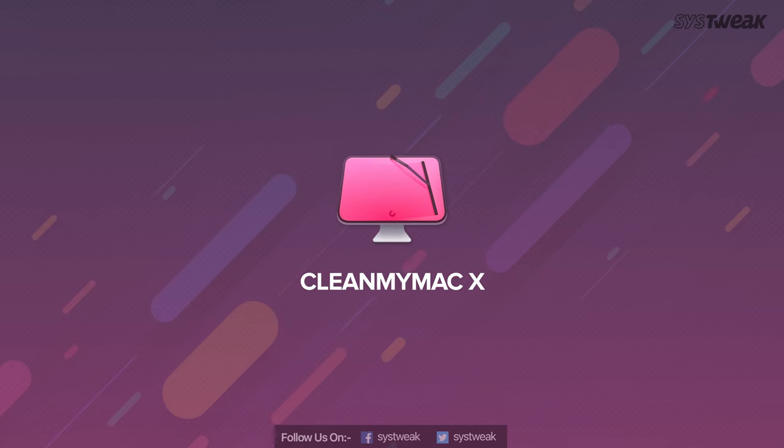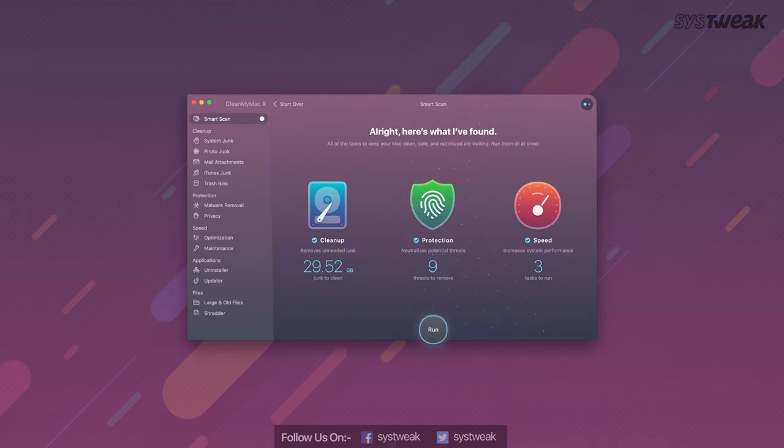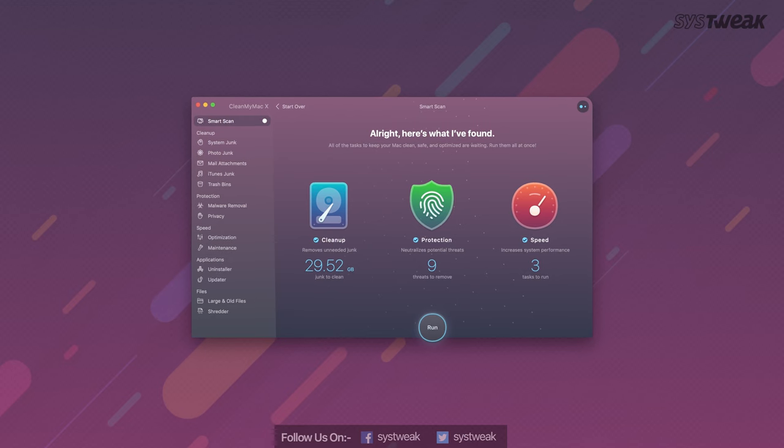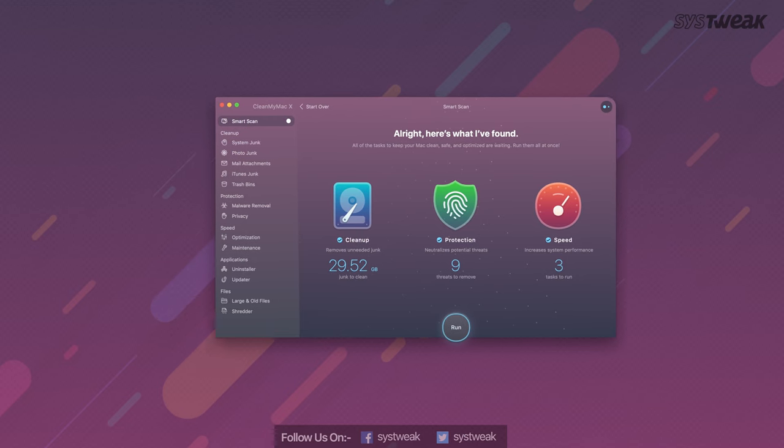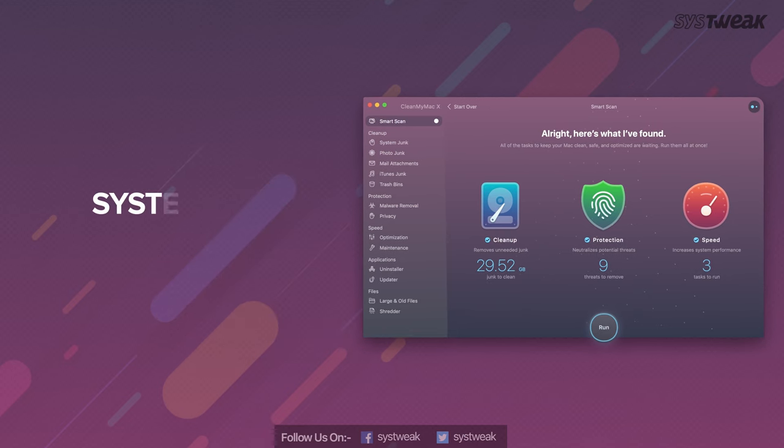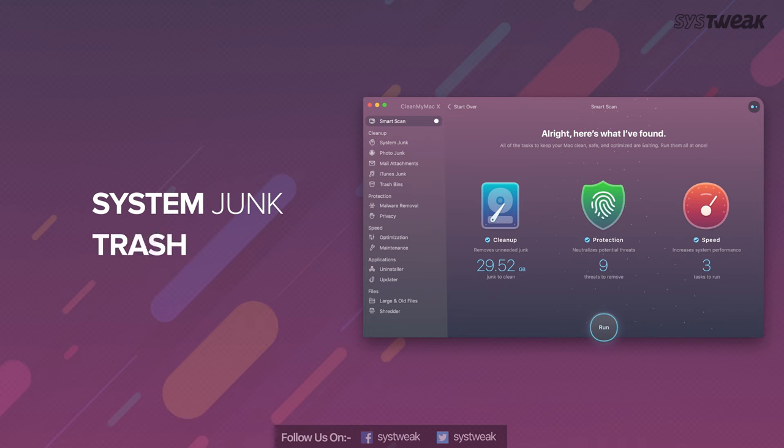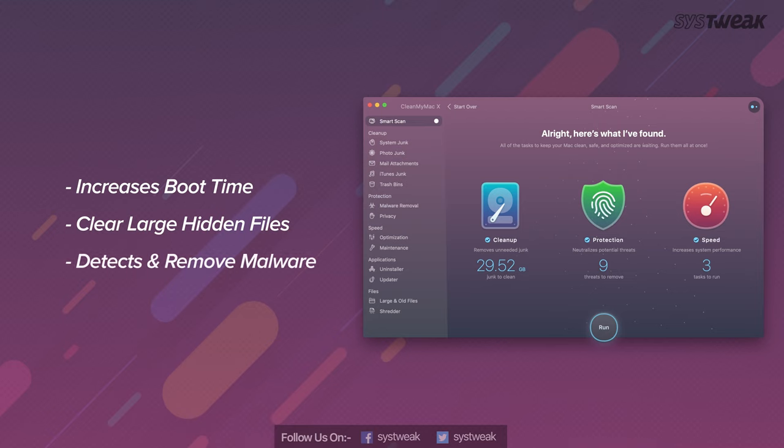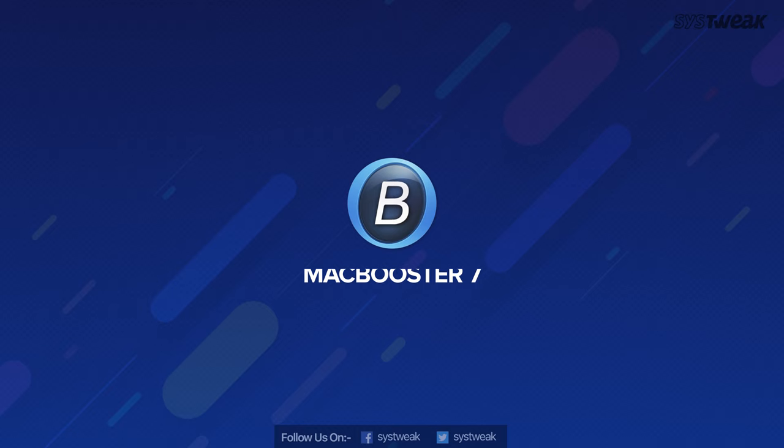On number four, we have CleanMyMac. When you launch CleanMyMac, it scans the disk properly and comes out with the result. Results having system junk, trash and more things like that. Increases the boot time up to four times. Can clear large hidden files. Detects malware and removes them.